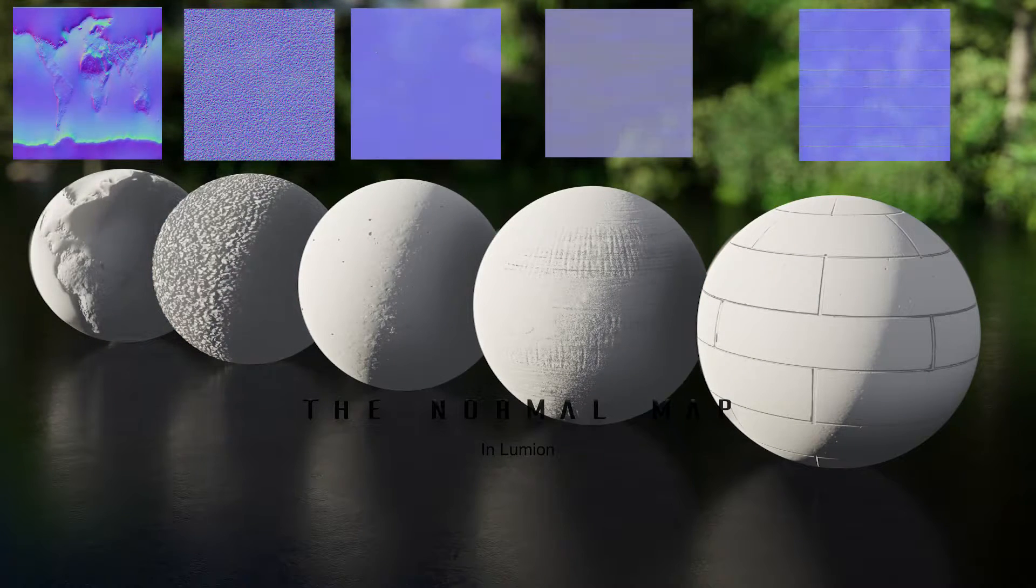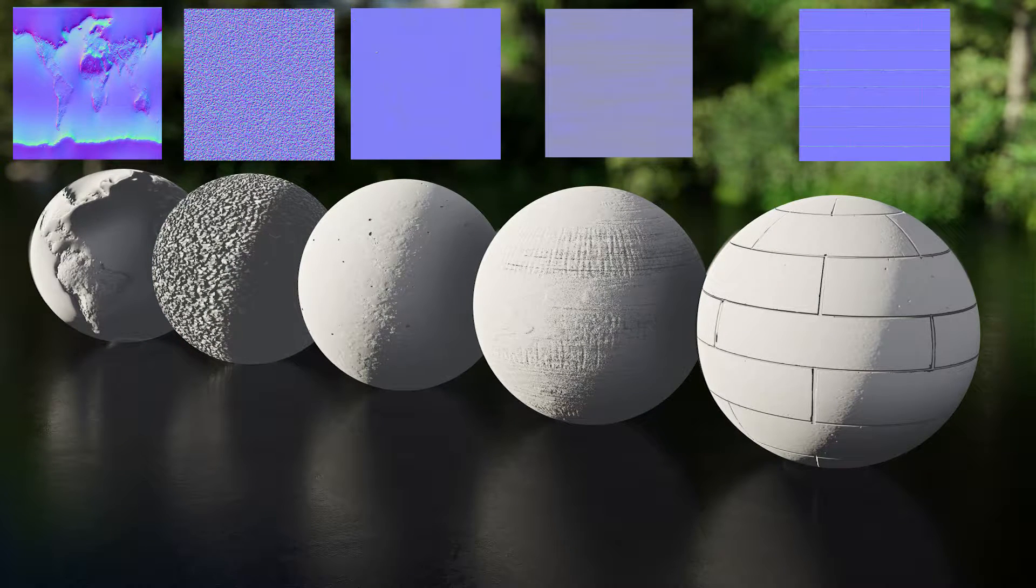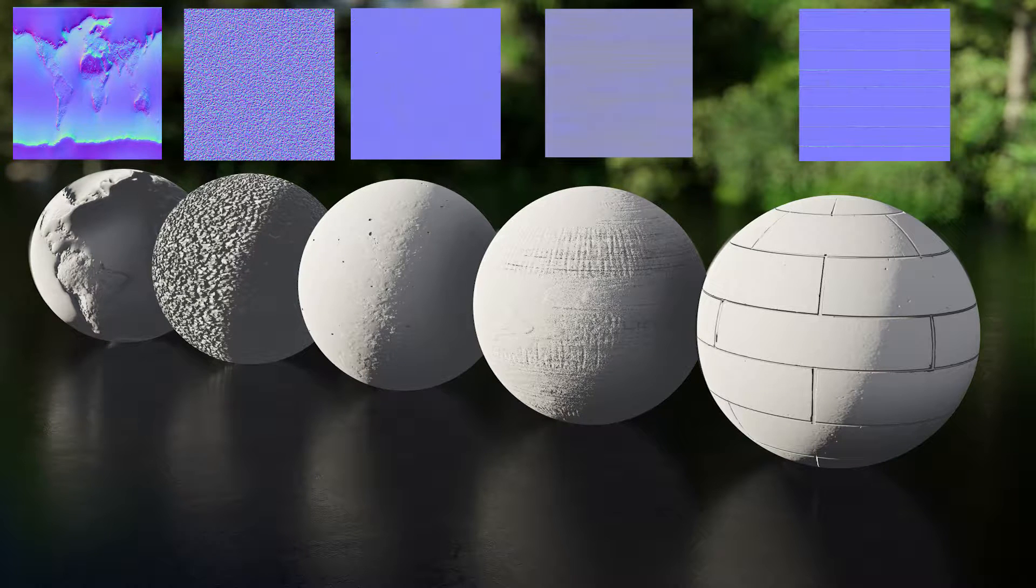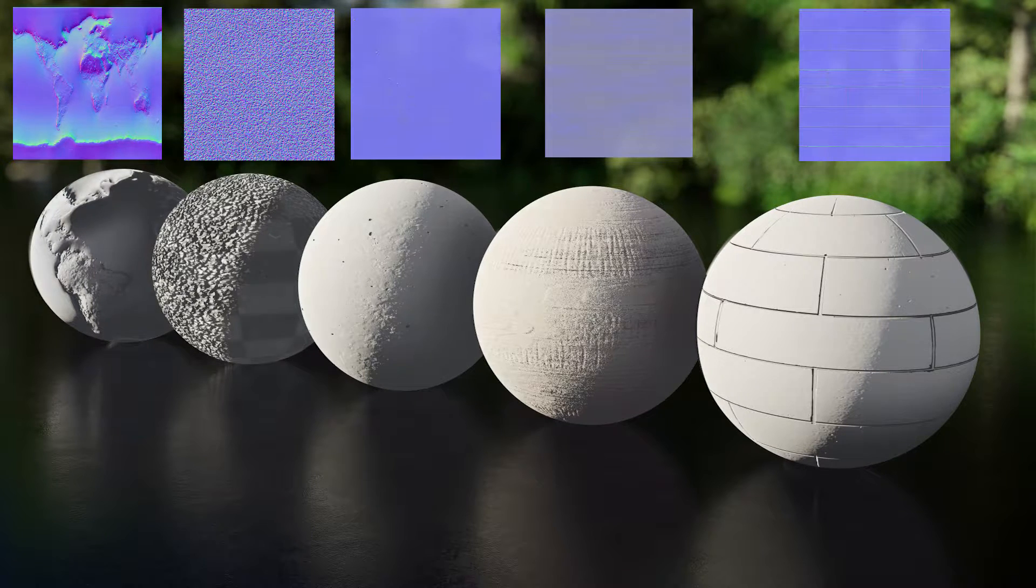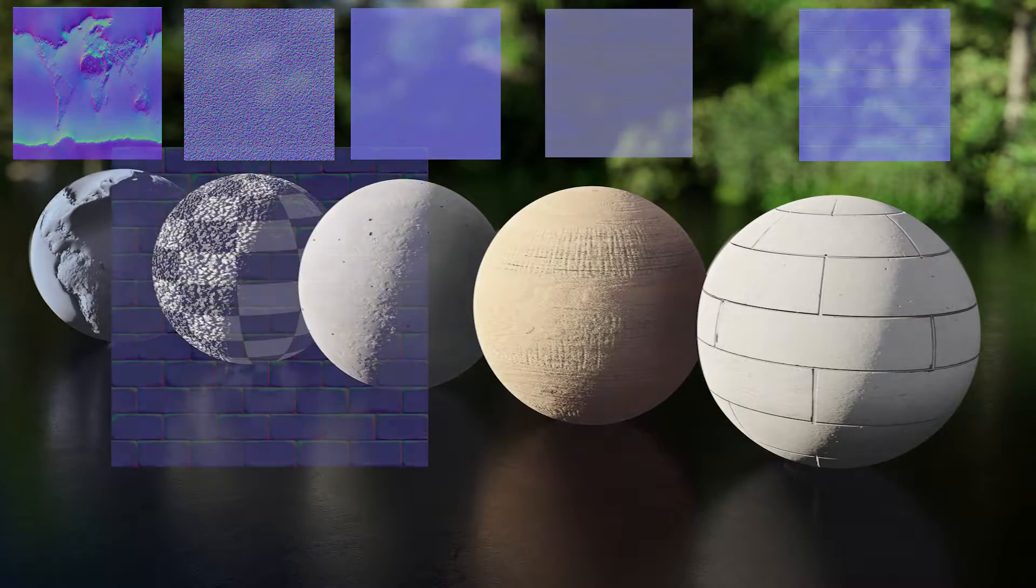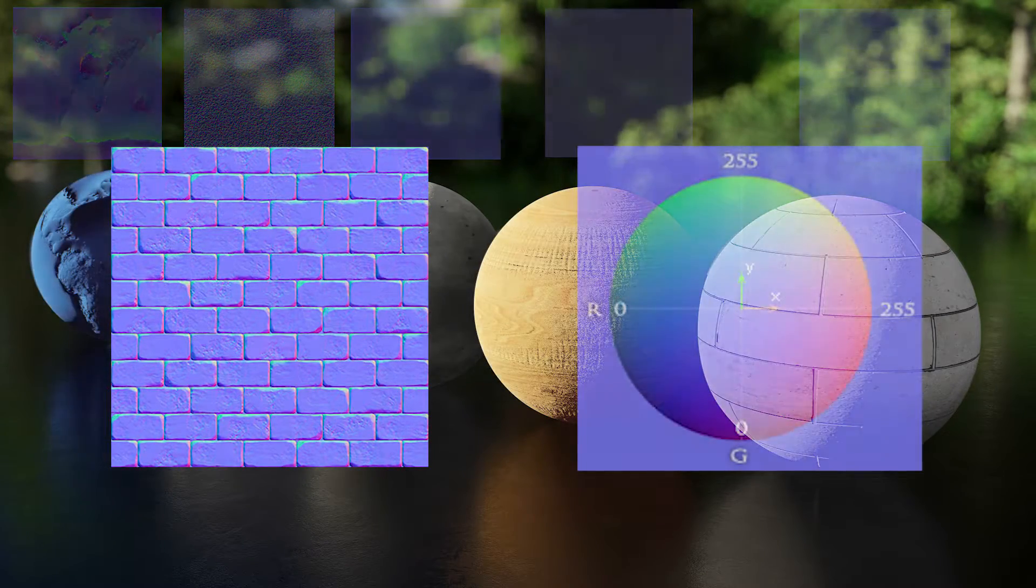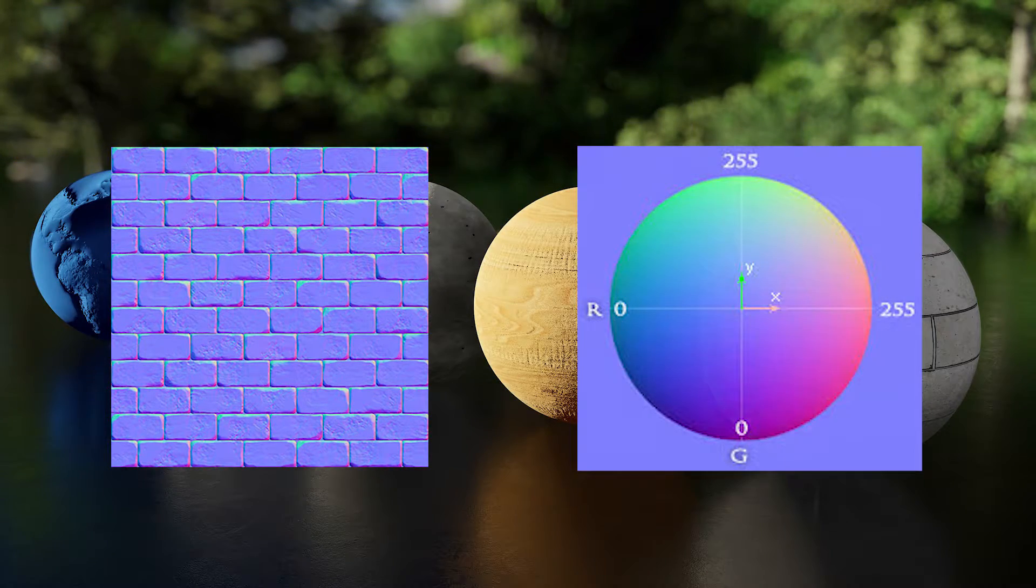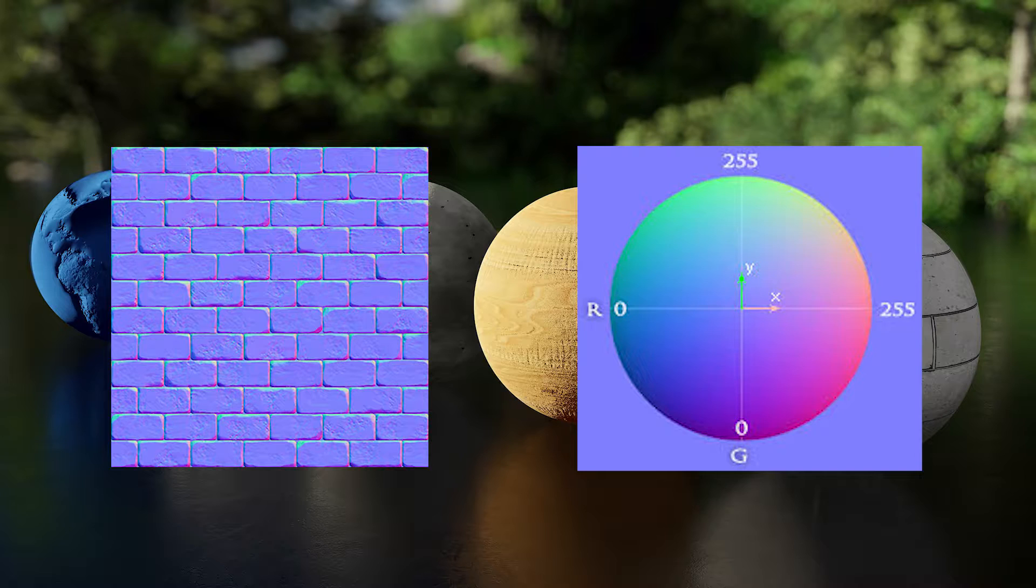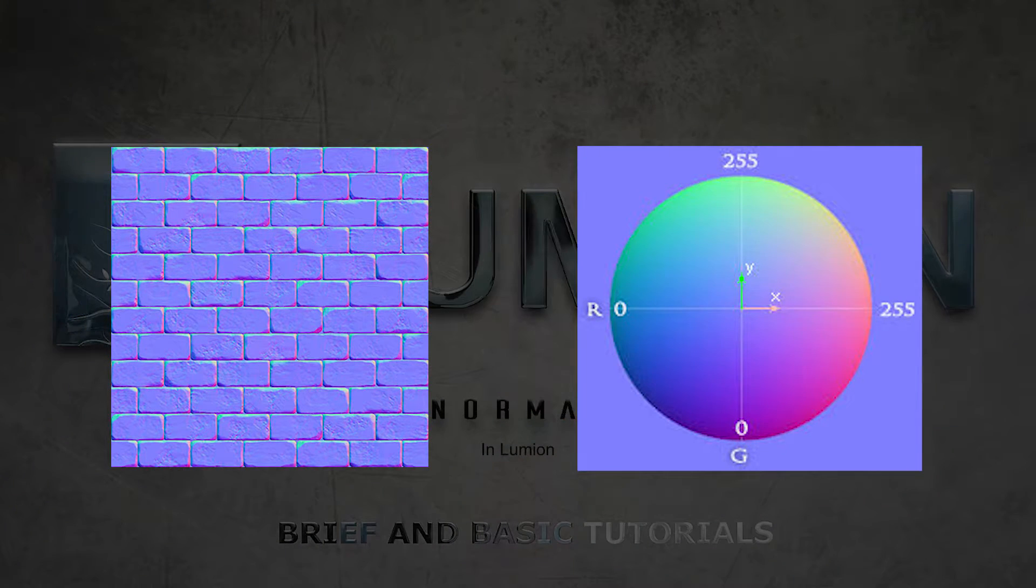A normal map is a relief map that imitates the appearance of a more detailed model or surface. You can tell a normal map by its bluish-purplish appearance.